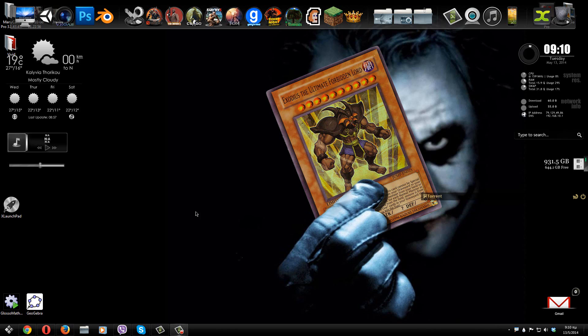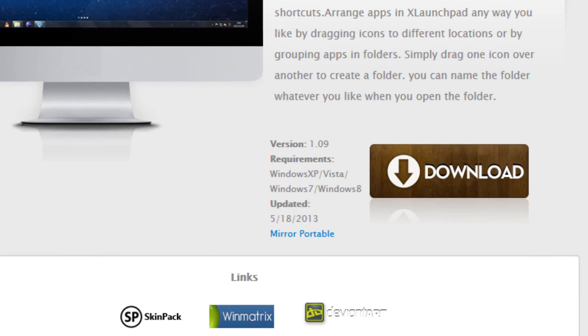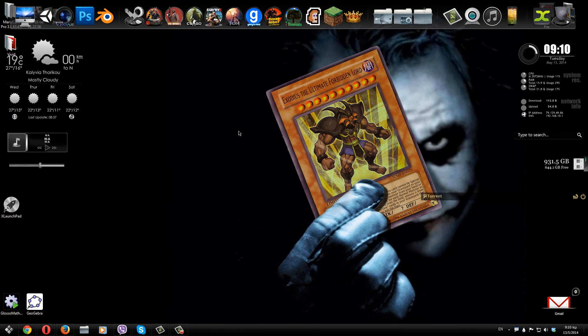The program that we're going to be using is called xLaunchpad and if you want to download this program all you have to do is go to the link that you have in the description, go to this web page right here and click on this mirror button right here. Once you have done that just install the app and you have it right down on your desktop.